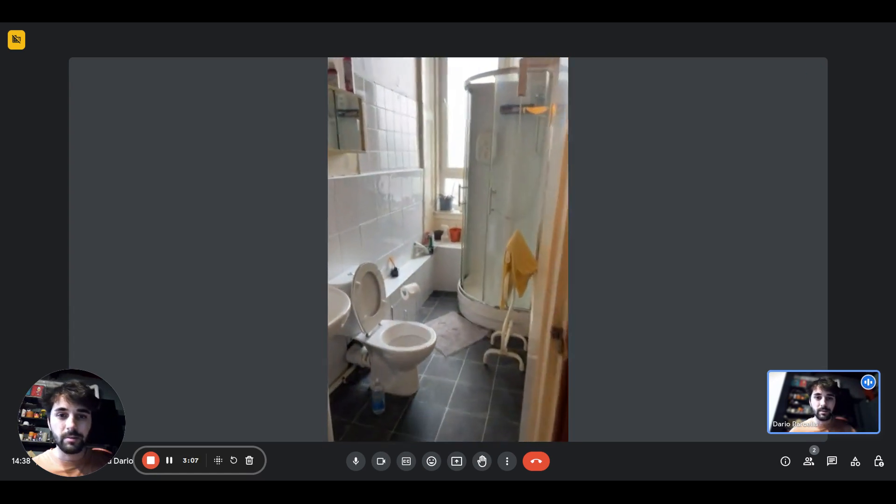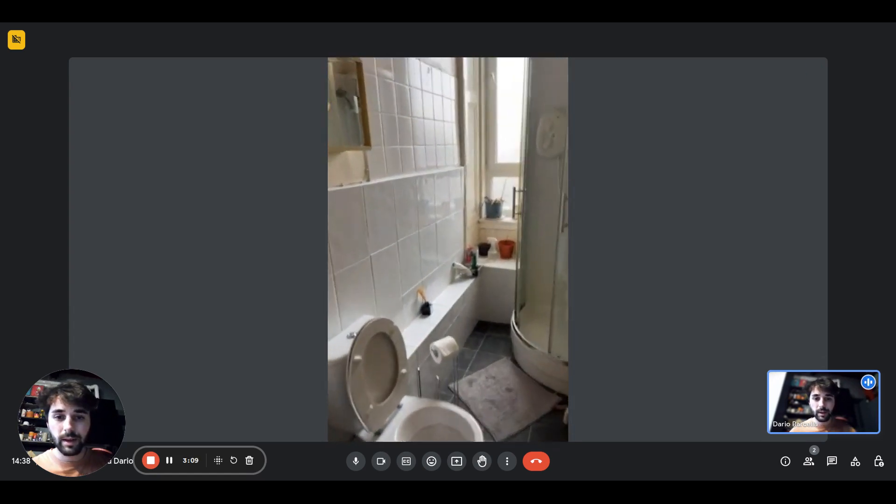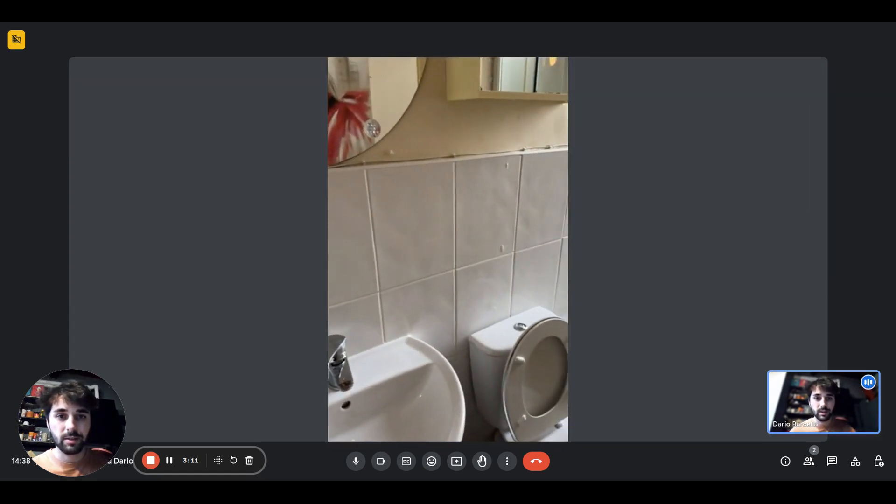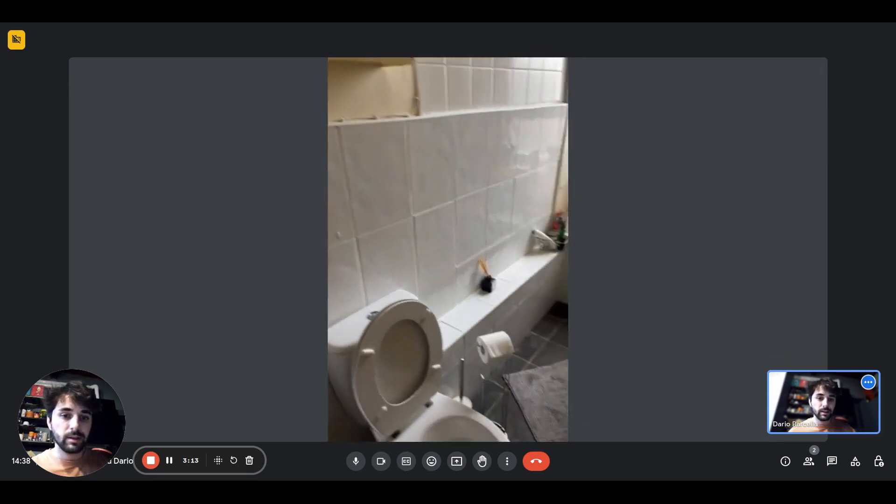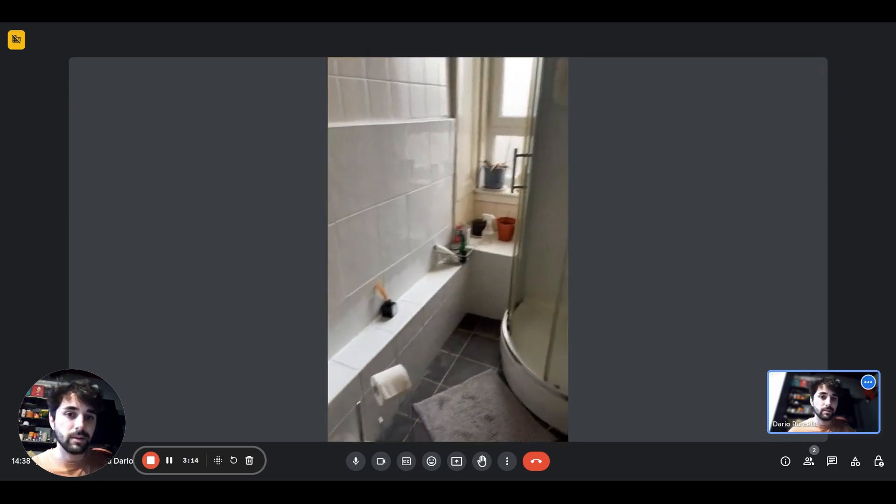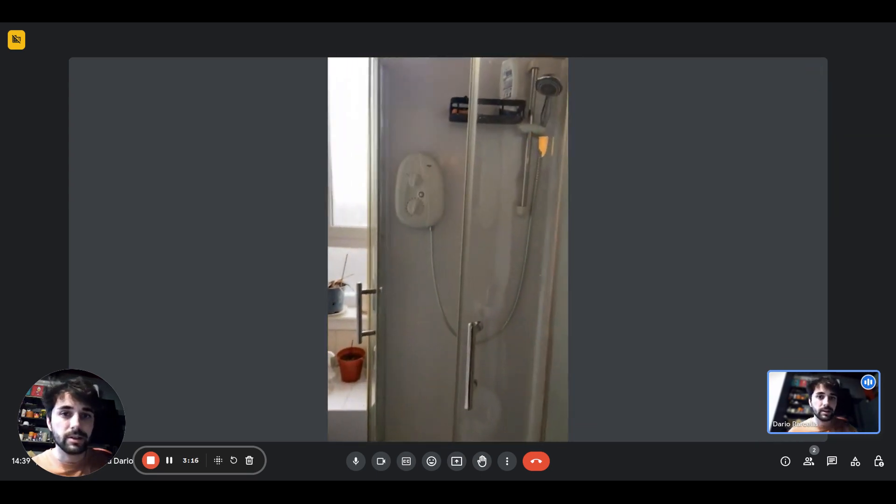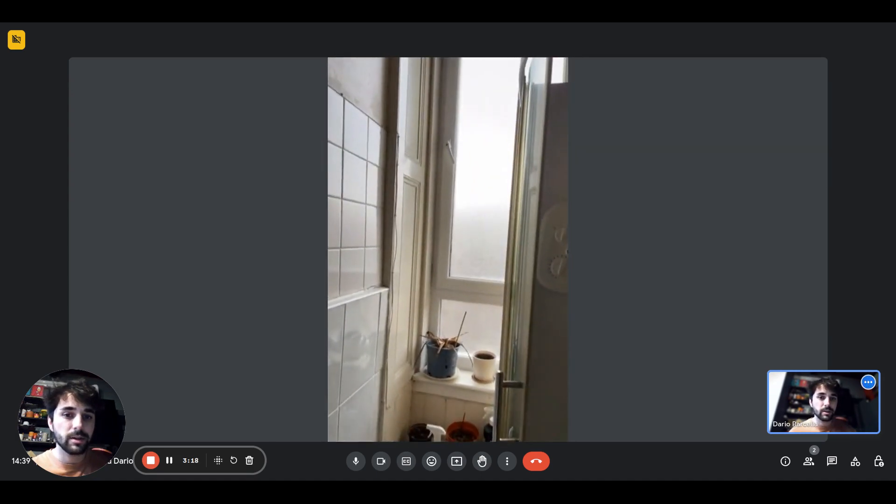And then right here we have a bathroom. And as you can see, there's the sink mirror, the toilet. You'll have the window in the corner and here comes the shower.